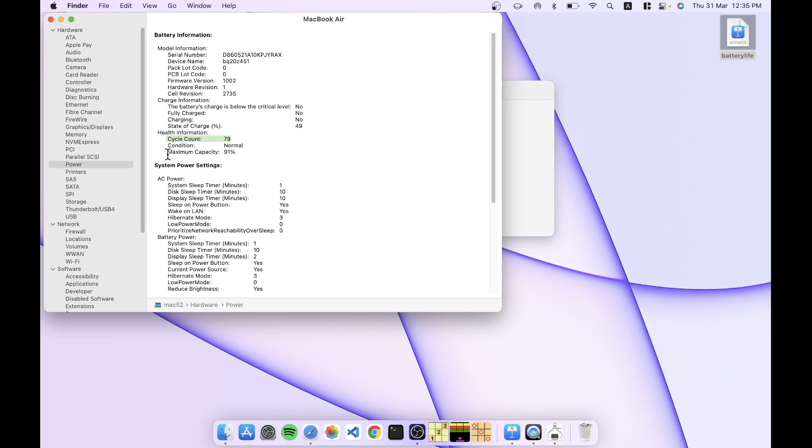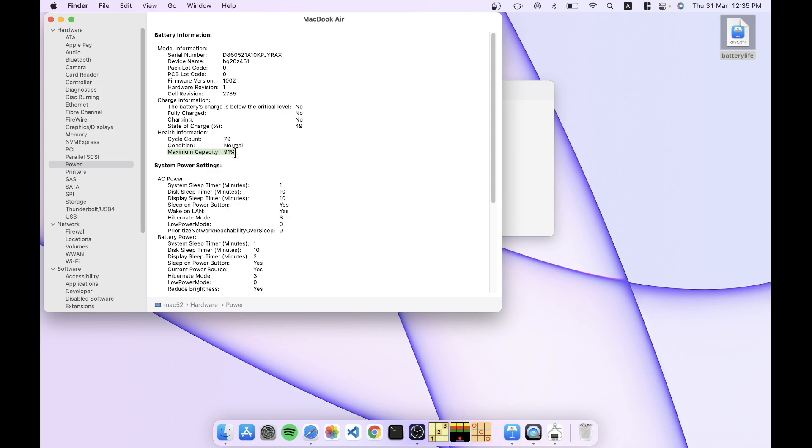But notice also that the maximum capacity at this point is 91%. Now this laptop is supposed to last 1000 cycles, and after 1000 cycles the capacity should be at 80%. But if after 79 it's already 91%, then clearly we are not on that path. Now one could argue that perhaps the battery drops faster initially and then it'll level out, so it might well last 1000 cycles. We'll see. But clearly don't expect the battery to last in sync with the cycle count. So it can actually drop to 90% pretty quickly.